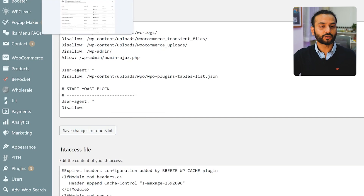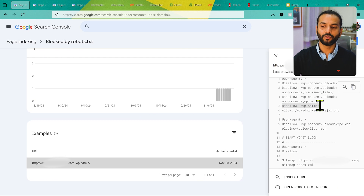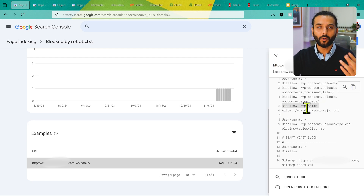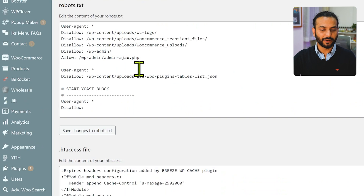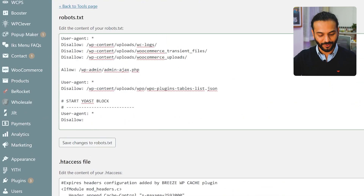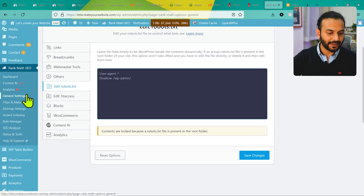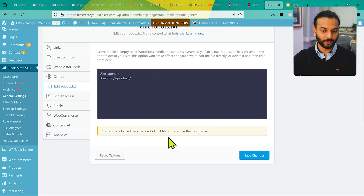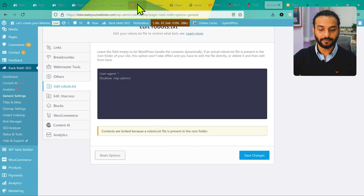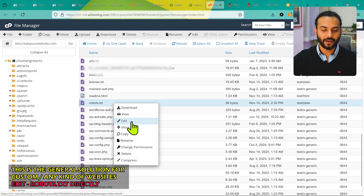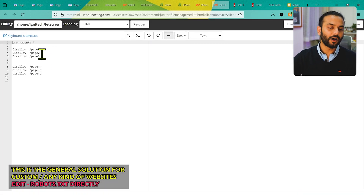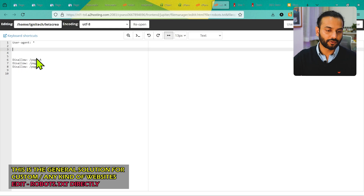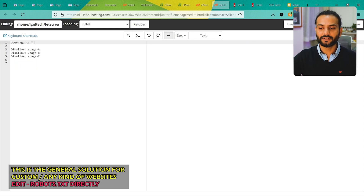For WordPress using Yoast SEO: go to Tools, then File Editor, where you can see your robots.txt file and remove the rule blocking the pages you want indexed. To identify which rule is blocking a page, go back to your Search Console report, click the URL, and the blocking rule will be highlighted. If you're using Rank Math, go to General Settings, then Edit robots.txt. If you get an error that contents are locked, use cPanel's File Manager or FileZilla, go to the root folder, find robots.txt, right-click and edit, then remove the unwanted rule and save.